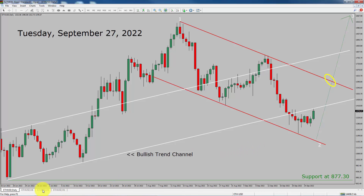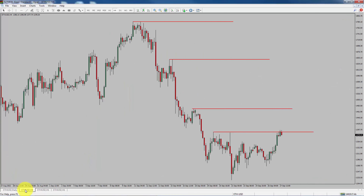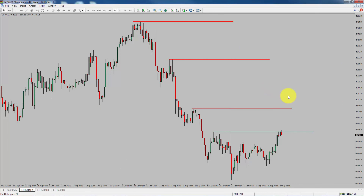Next let us take a look at the 4-hour chart. Price action is printing lower swing highs and lower swing lows. To me, the Ethereum trend looks down in the 4-hour timeframe.